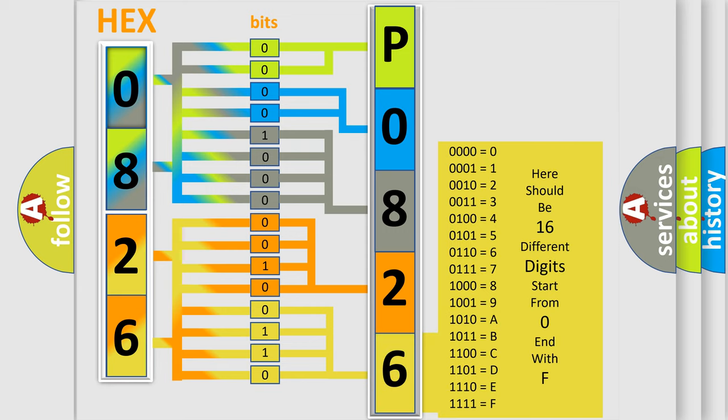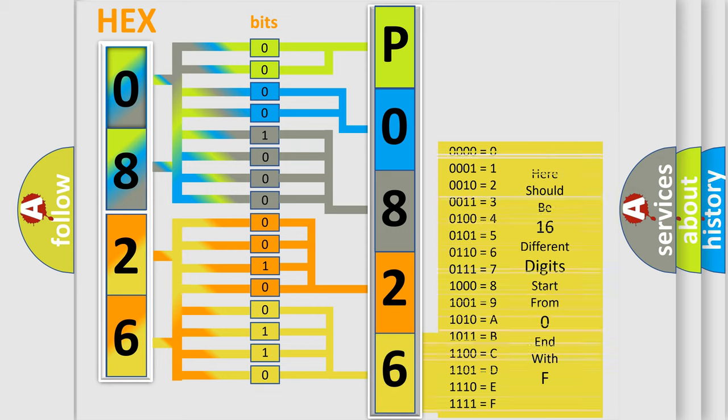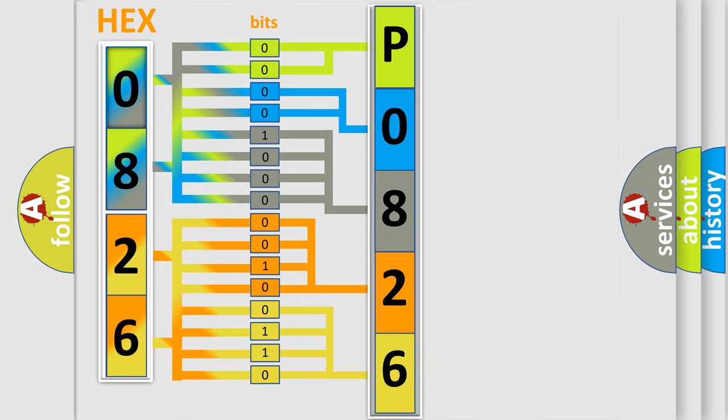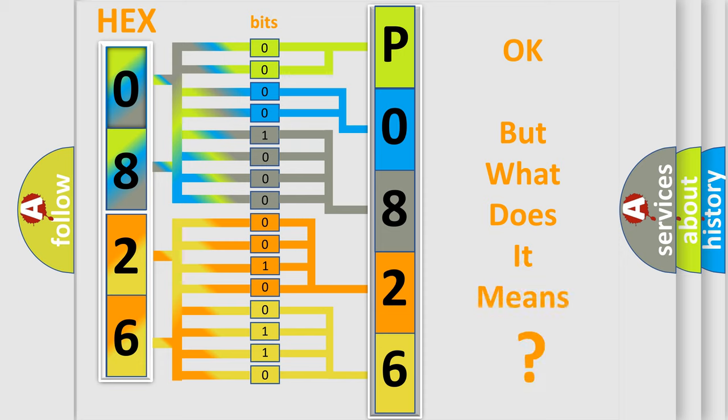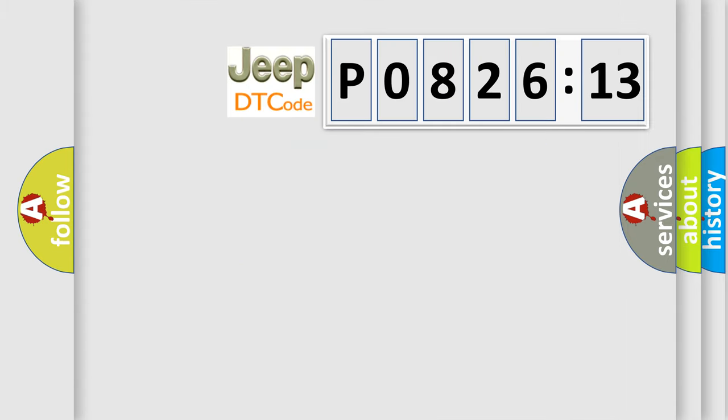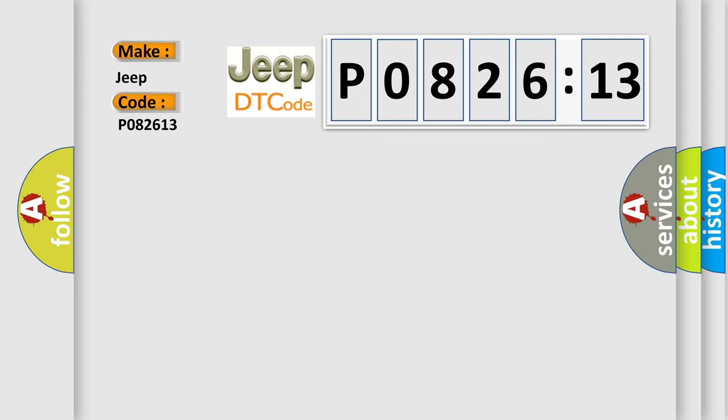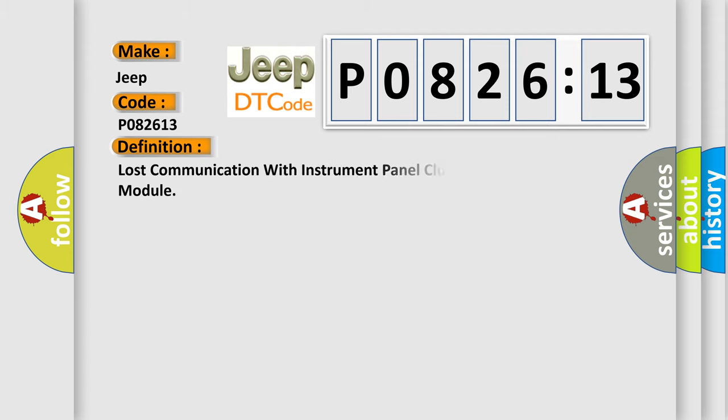We now know in what way the diagnostic tool translates the received information into a more comprehensible format. The number itself does not make sense to us if we cannot assign information about what it actually expresses. So, what does the diagnostic trouble code P082613 interpret specifically for Jeep car manufacturers?